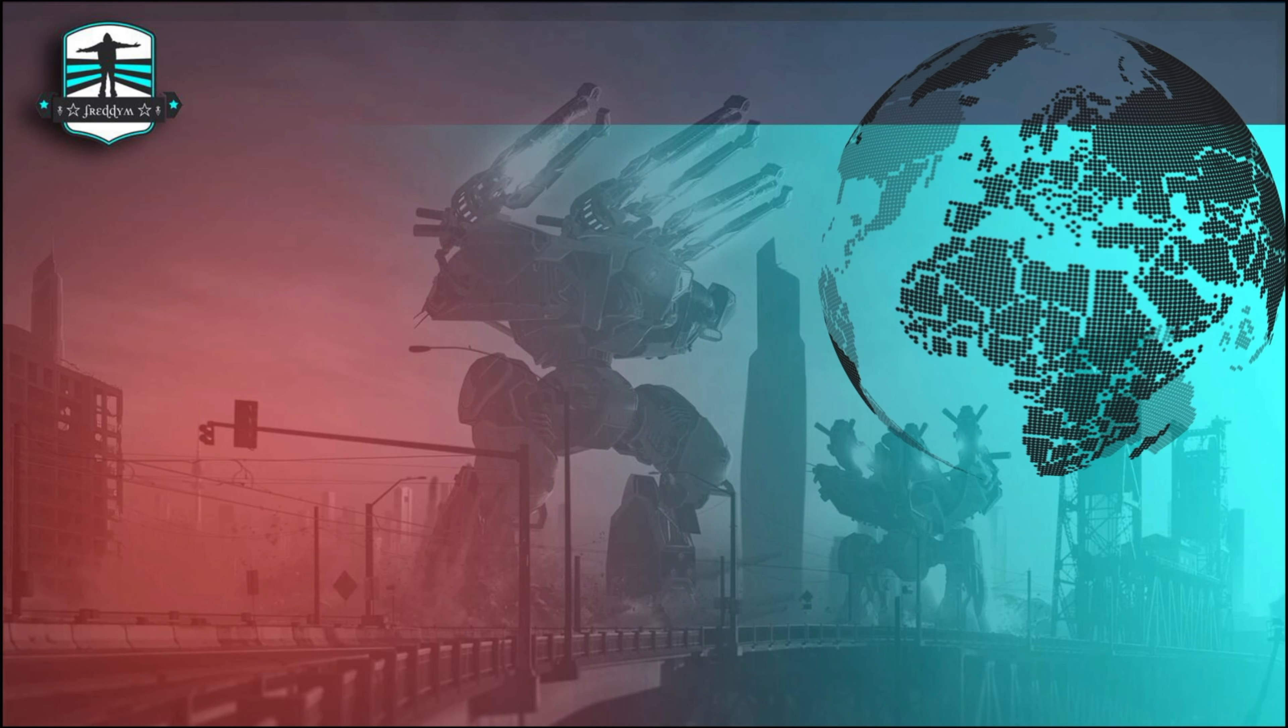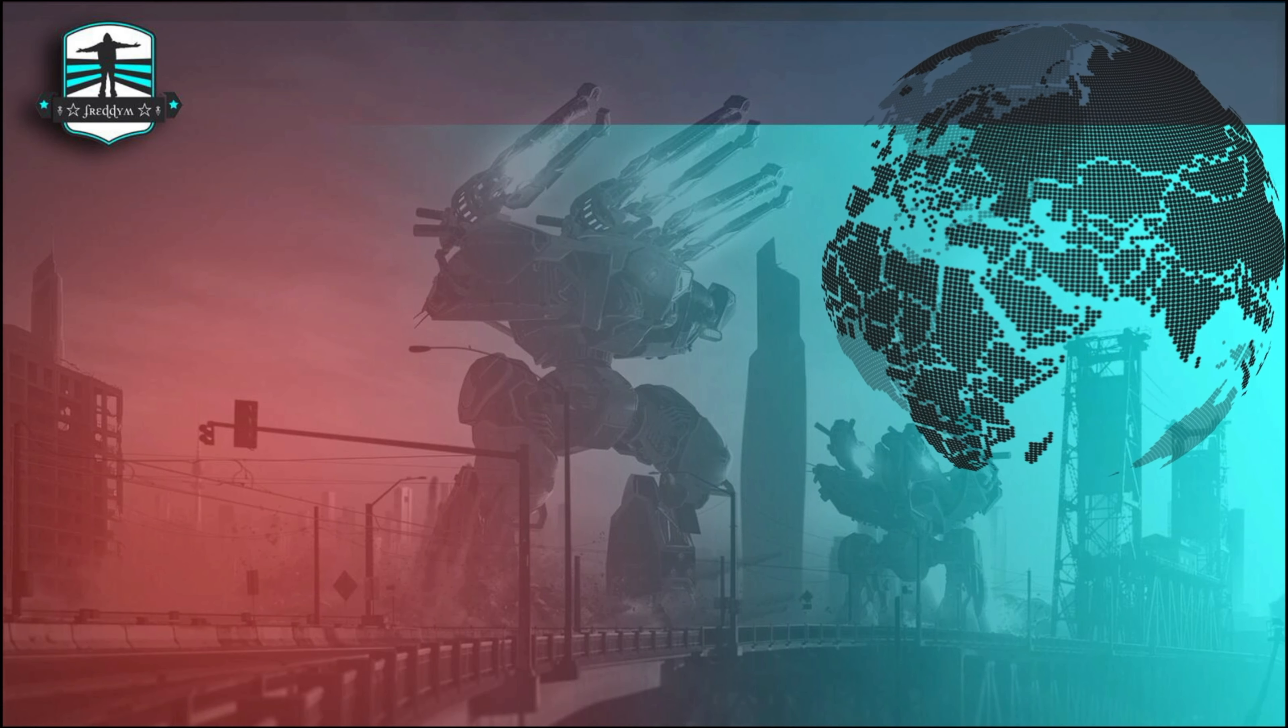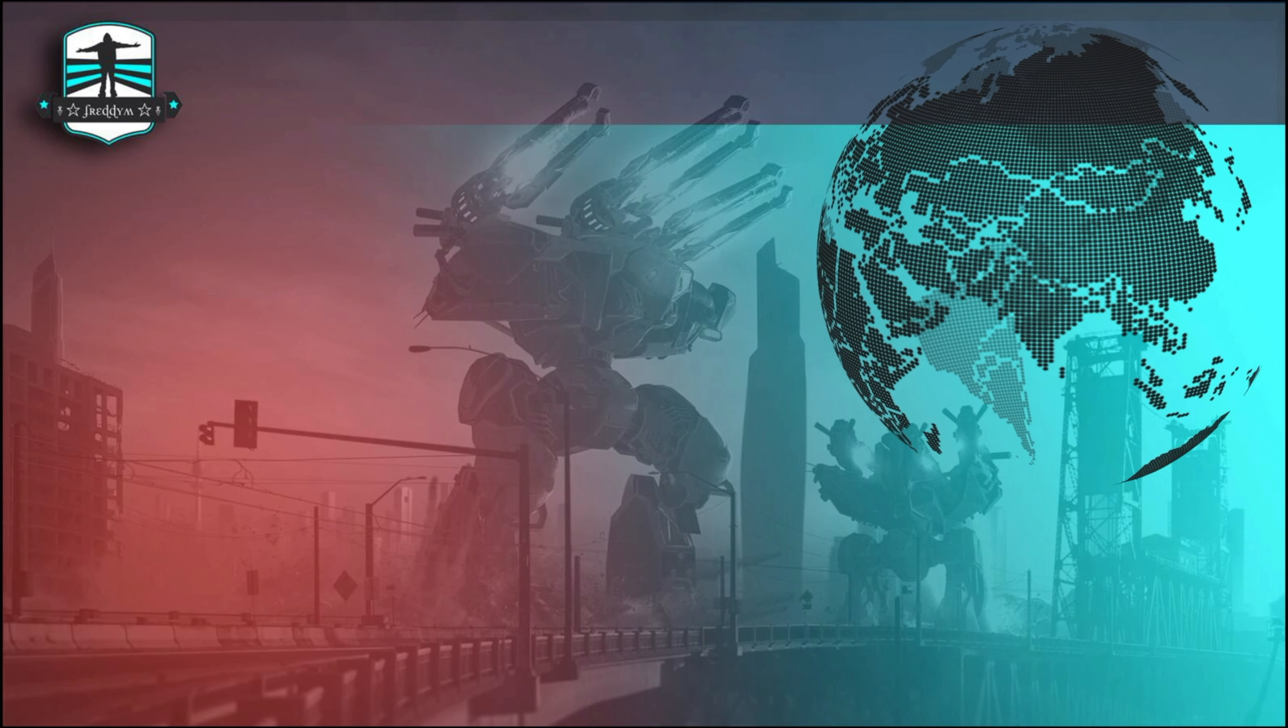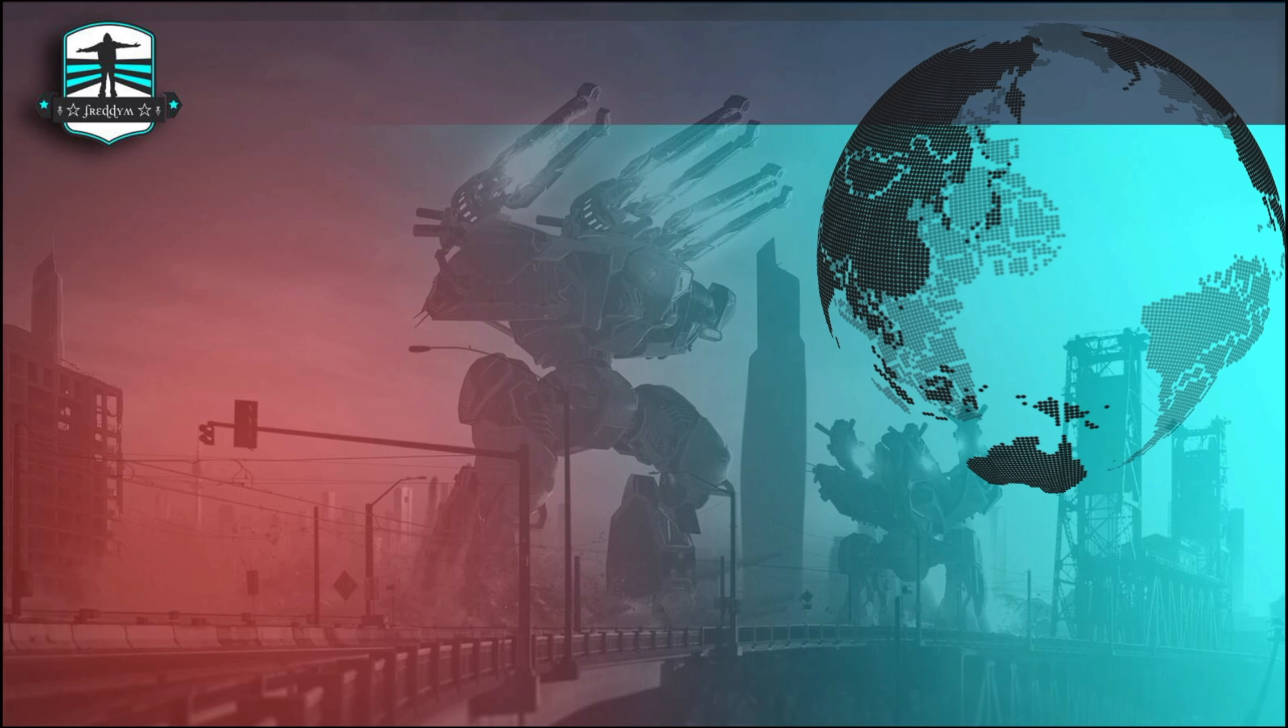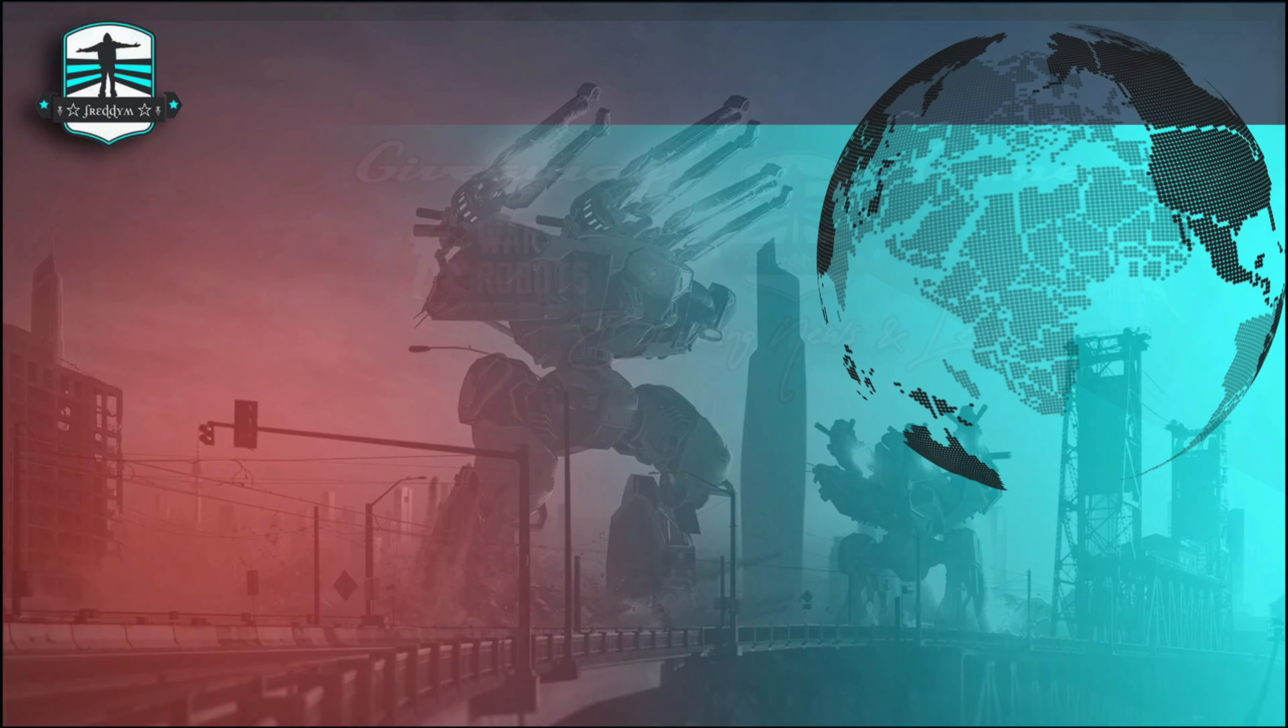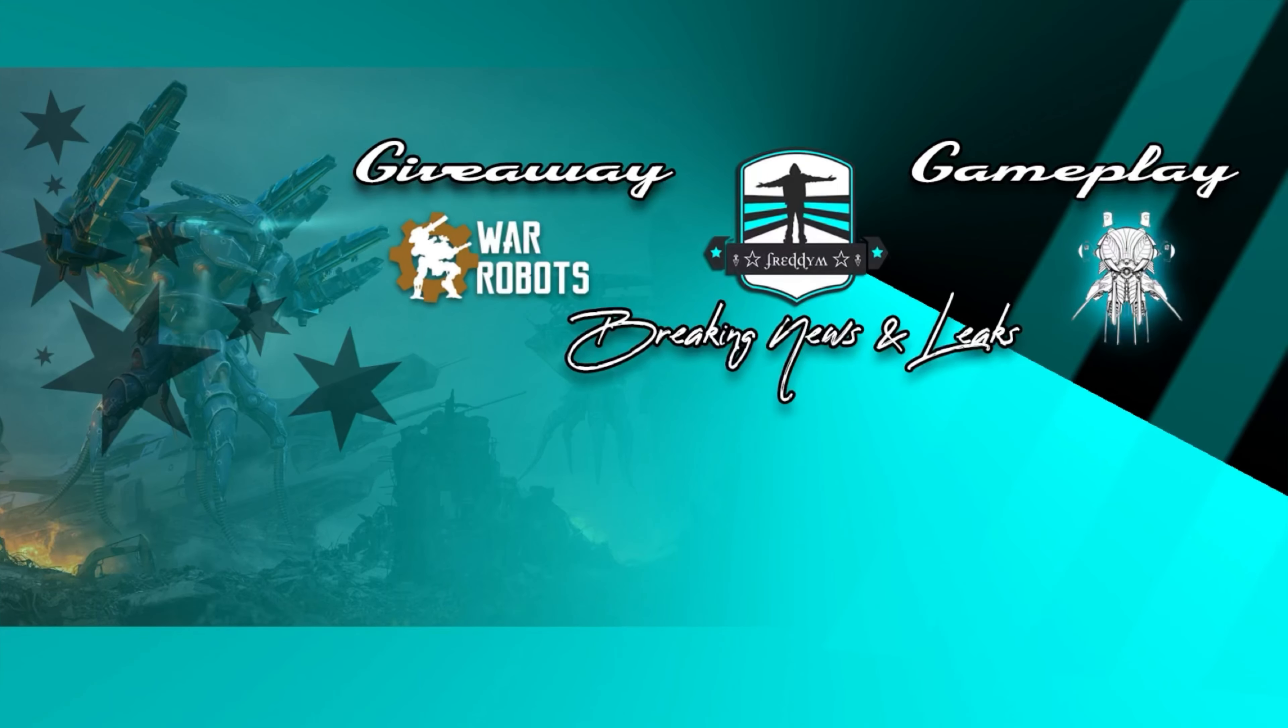And now have a wonderful start into the weekend. Thank you for watching my short breaking news video. We will see you soon, bye bye and aloha.